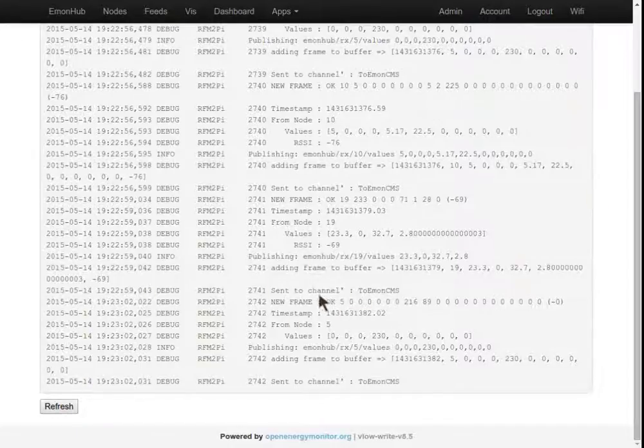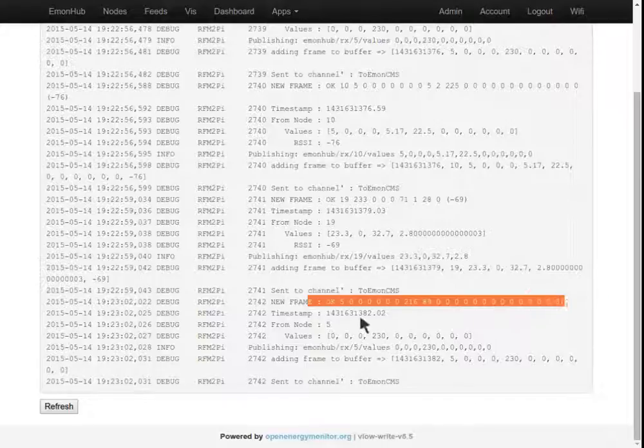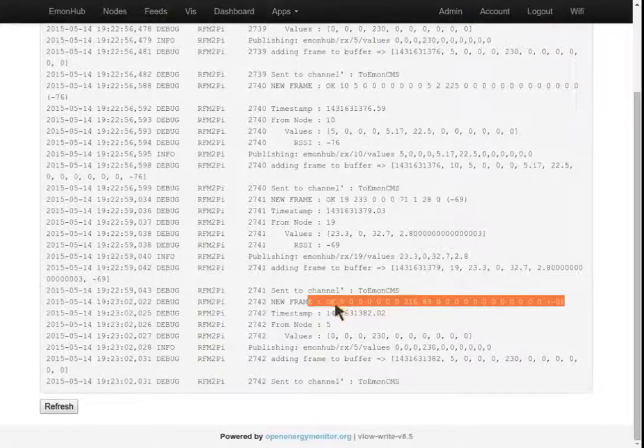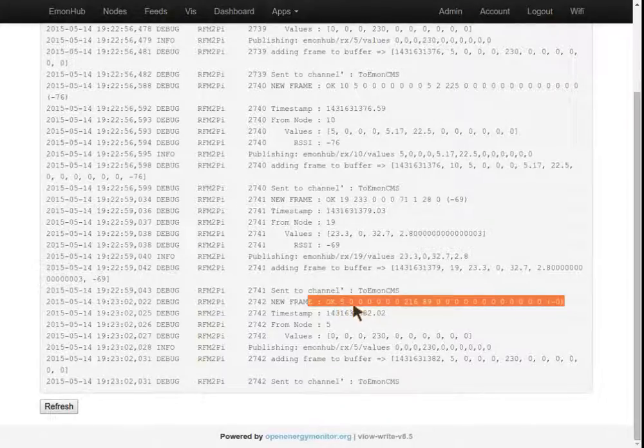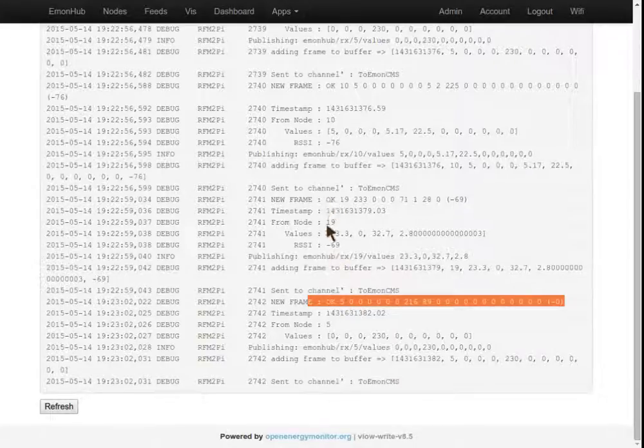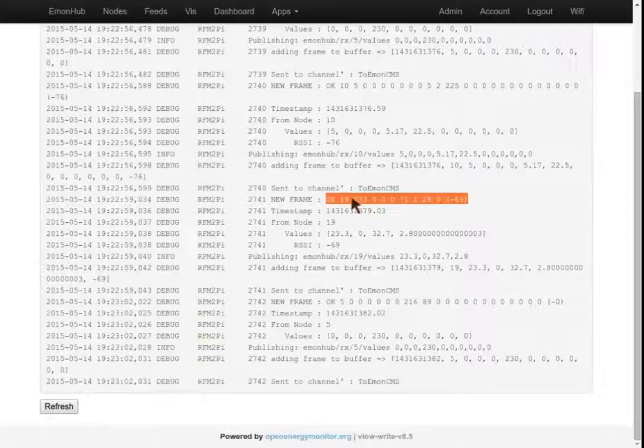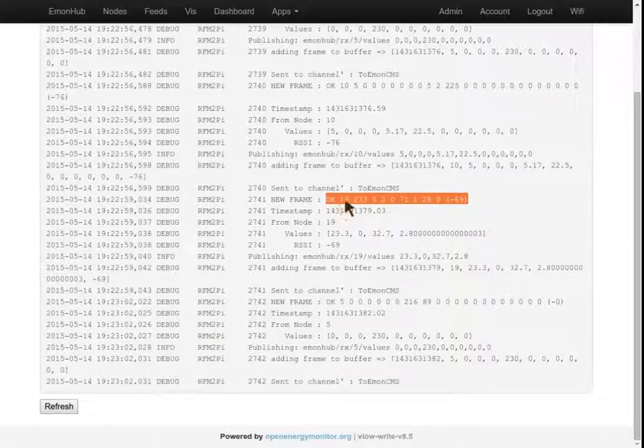Just quickly pick out a few things. That's showing that a data packet has been received from node 5, which is the EmonPi. Here we can see this data packet has been received from the EmonTH temperature humidity node, which is node 19.